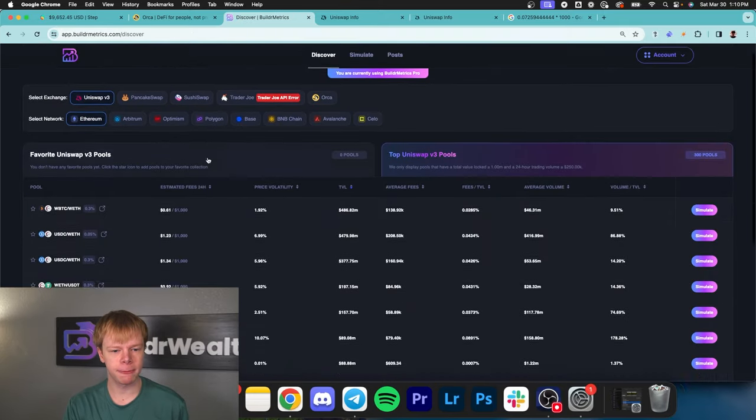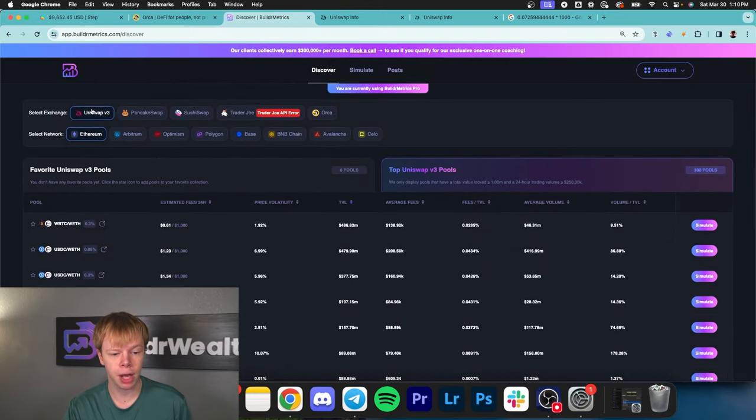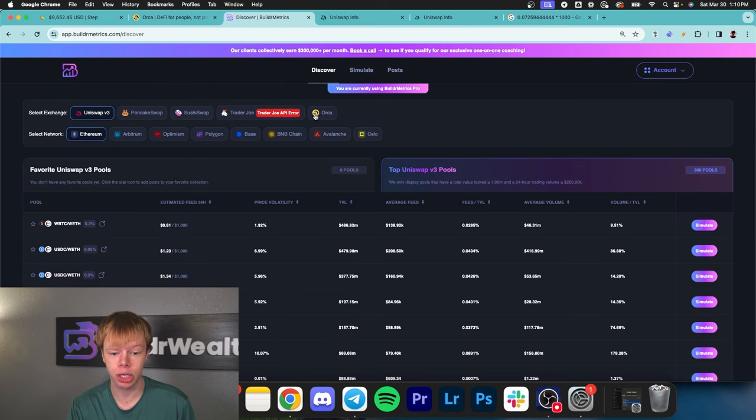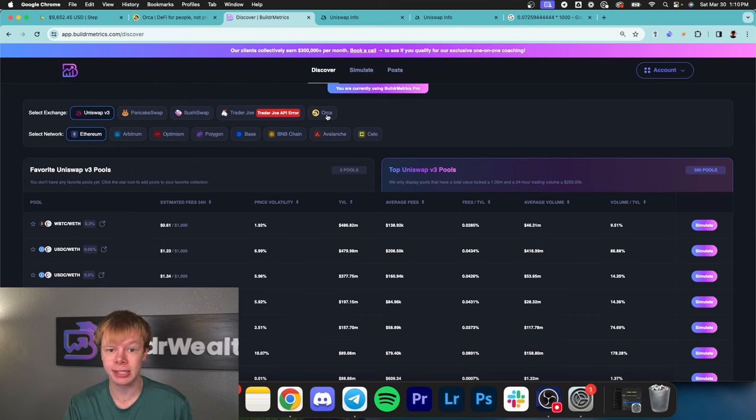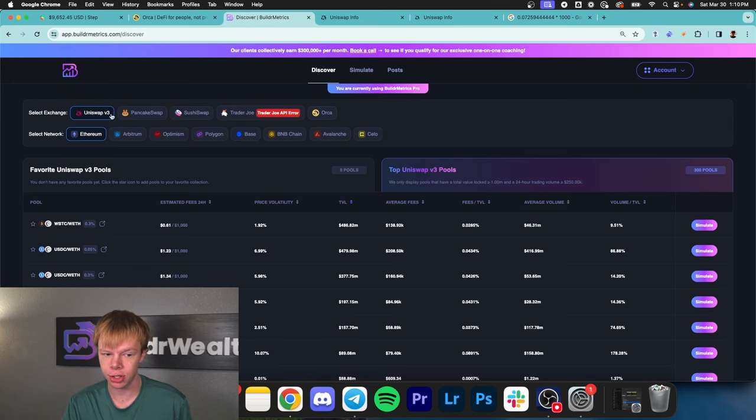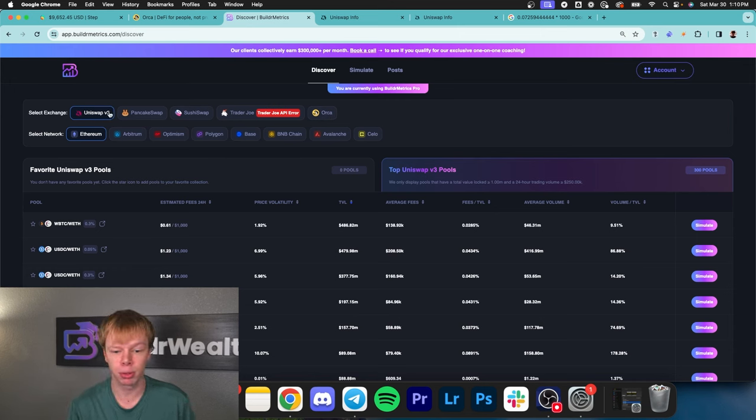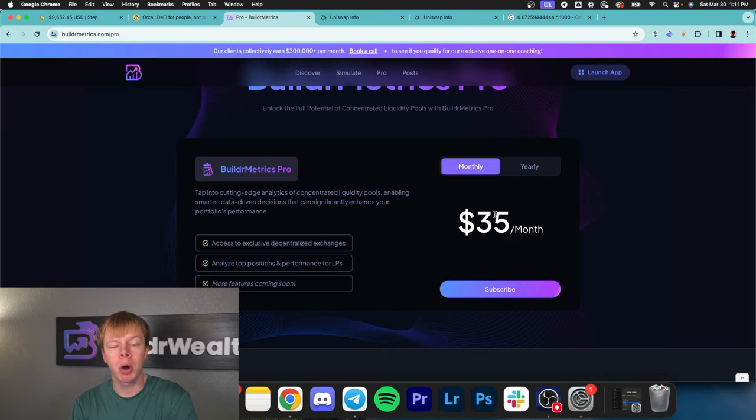These pools can be identified on buildermetrics.com under the discover page. You can browse across Uniswap, PancakeSwap, SushiSwap, and Orca. Orca has higher returns because the Solana network has been blowing up recently. However, since it cost a lot to implement, Orca is part of our pro plan.